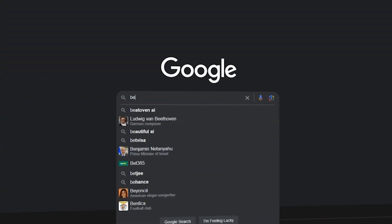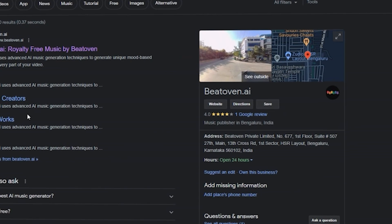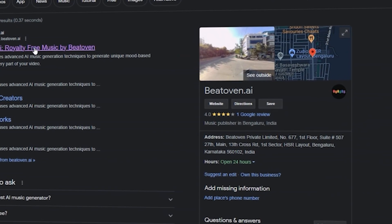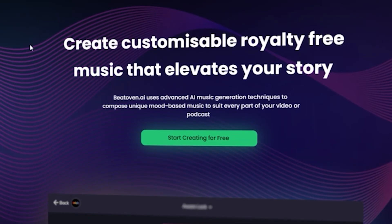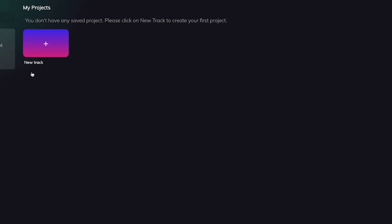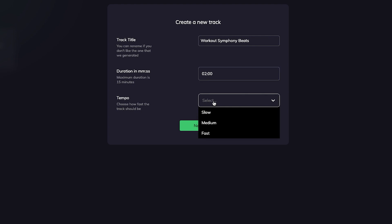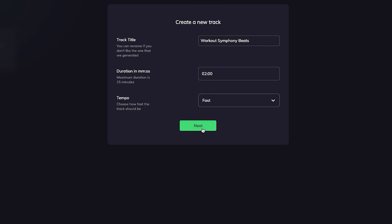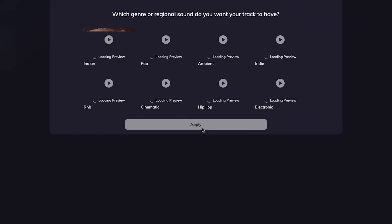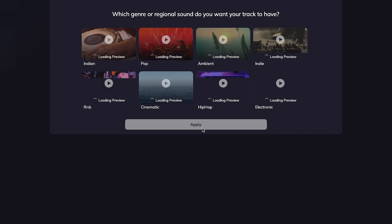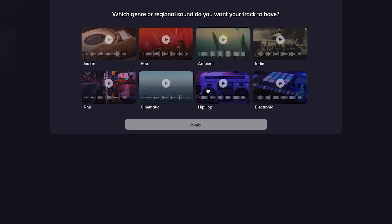When you visit the Beat Oven AI website, you'll find a user-friendly interface that allows you to create new tracks effortlessly. By clicking on the Create New Track option, you'll enter the realm of AI-generated music. Let's say we name our track Workout Symphony Beats for a duration of two minutes with a fast tempo. To customize the music to your preferences, you'll have the opportunity to select a genre. Beat Oven AI offers a variety of genres, catering to different moods and styles.